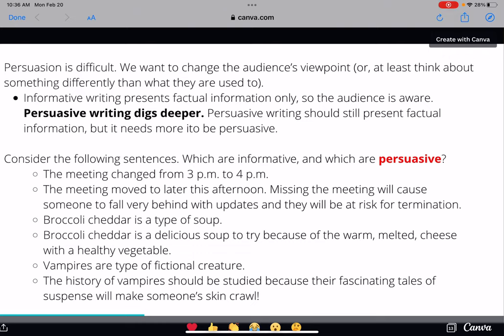The first sentence: 'The meeting changed from 3 p.m. to 4 p.m.' That would be informative only, because it's just telling us about a time change in a meeting. It's not persuading us why we need to go to the meeting — it's telling us there was a change in time. Now the second sentence: 'The meeting moved to later this afternoon; missing the meeting will cause someone to fall very behind with updates and they will be at risk for termination.' If you're torn or thinking it's a little bit of both, that's okay.